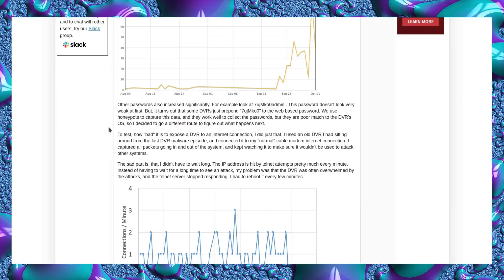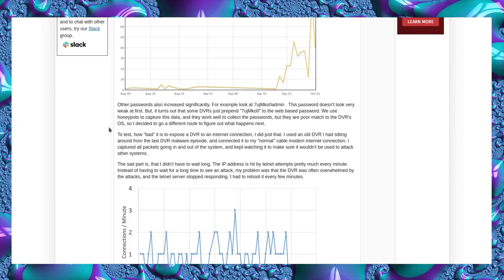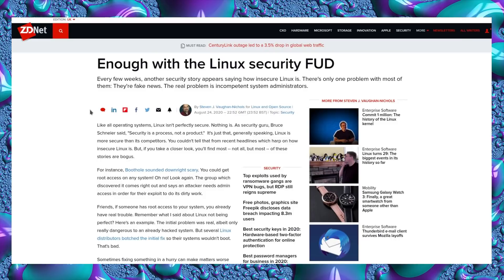To test how bad it is to expose a DVR to an internet connection, they did just that. They used an old DVR and connected it to a normal cable modem internet connection. They captured all packets and kept watching to make sure it wouldn't be used to attack other systems. The sad part is they didn't have to wait long. The IP address was hit by telnet attempts pretty much every minute. Instead of having to wait for a long time to see an attack, the problem was the DVR was often overwhelmed by attacks and the telnet server stopped responding. They had to reboot it every few minutes. That shows just how much of a problem it is with SSH and telnet with predictable passwords. All those articles were very old.